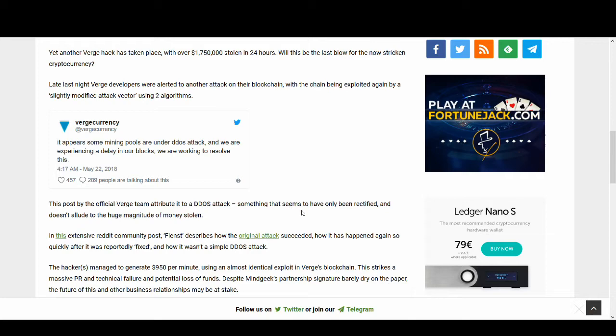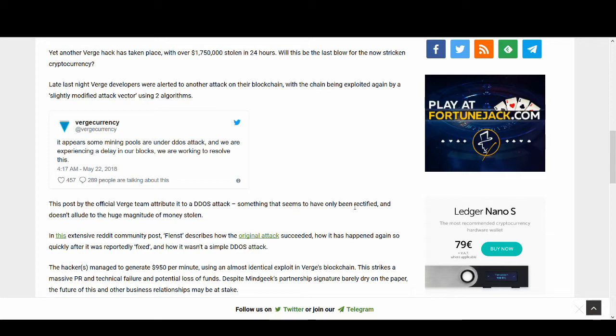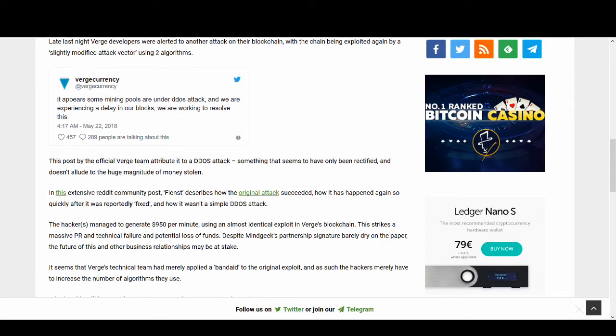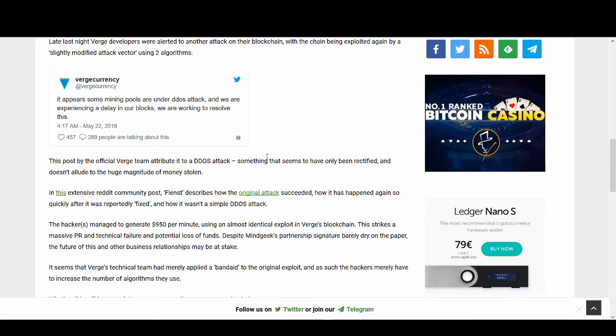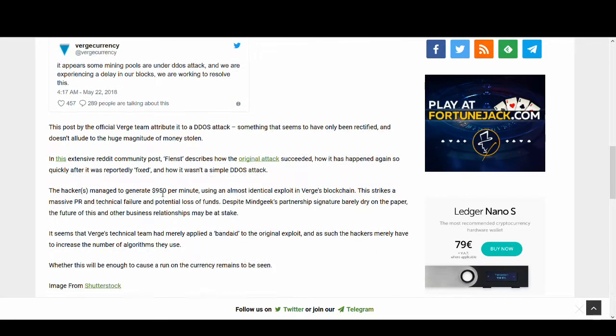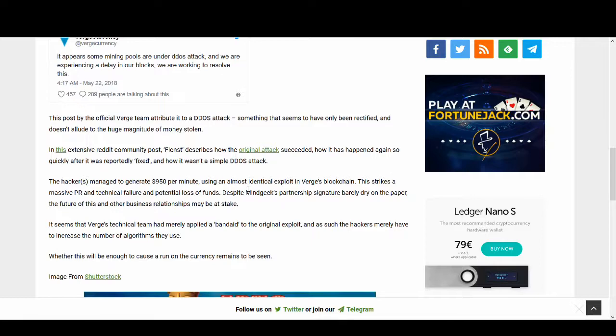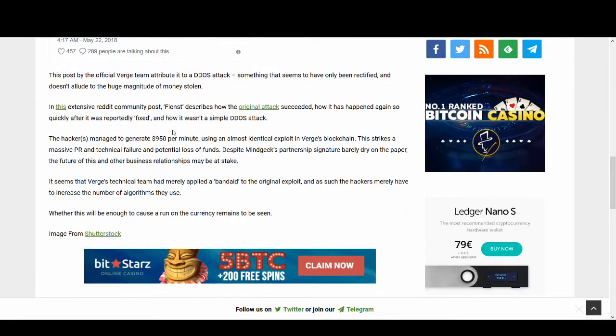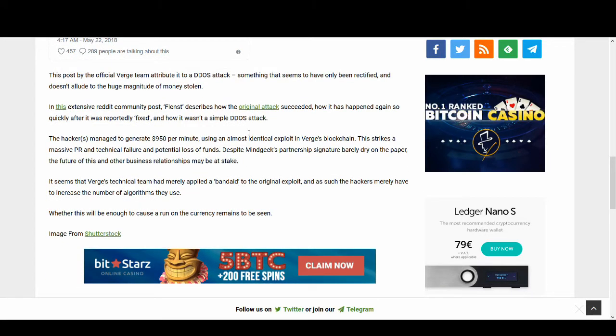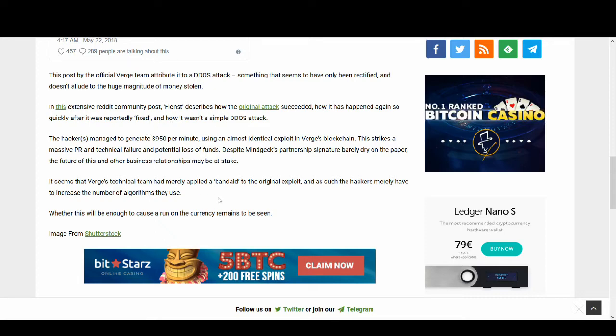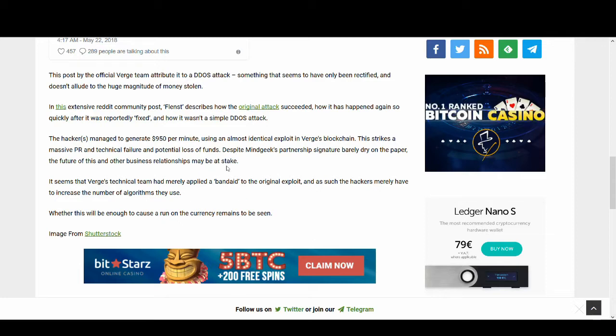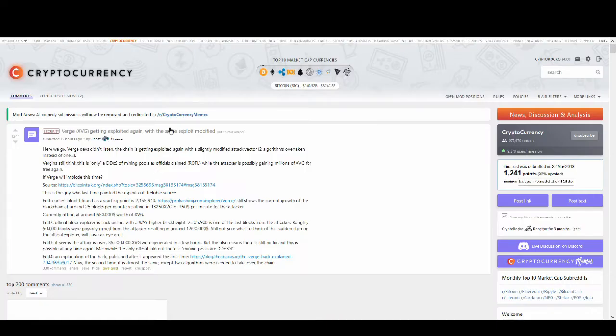They're saying that's something that seems to have only been rectified and doesn't allude to the huge magnitude of the money stolen. In the extensive Reddit report, we're going to have a look at that report, they explained this and the hacker managed to generate $95 per minute. That is not bad, is it? And the solution that they've put in place before, last time when they got hacked, is like a band-aid, it is not a solution.